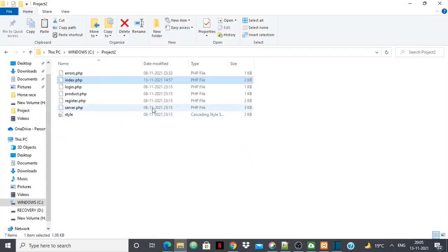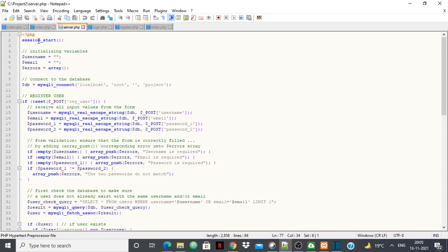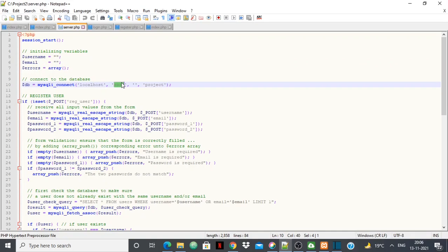server.php is the main file where I actually connect to the database and run queries — there's no HTML here, it's a full PHP page. First I initialize variables like username and email as empty, then use them to validate user input. The database connection uses mysqli_connect with localhost as the host, root as the username, null as the password, and 'project' as the database name.